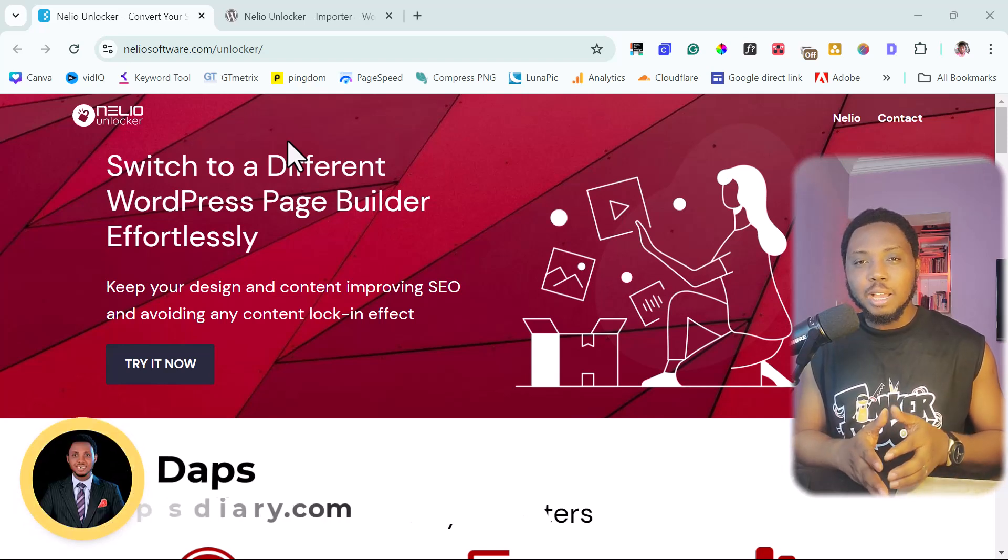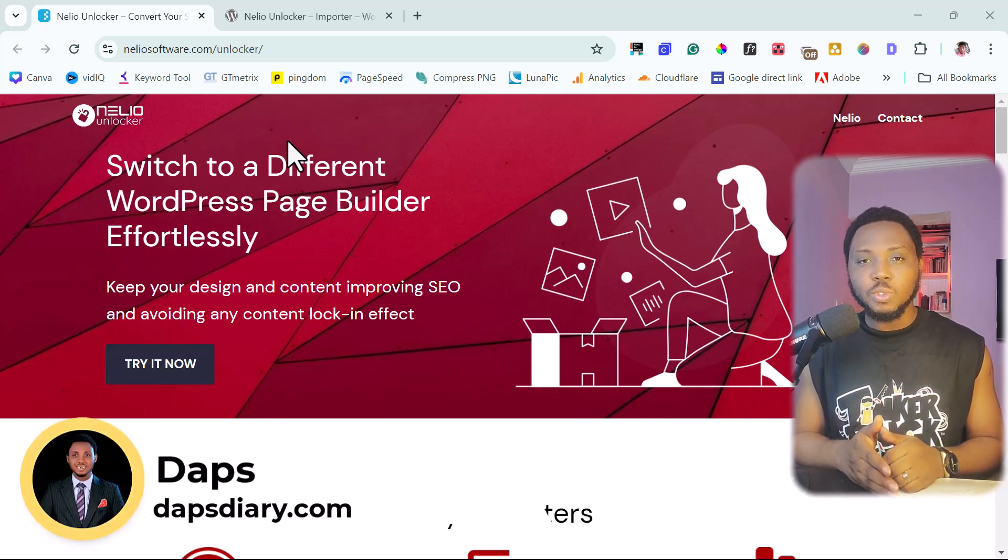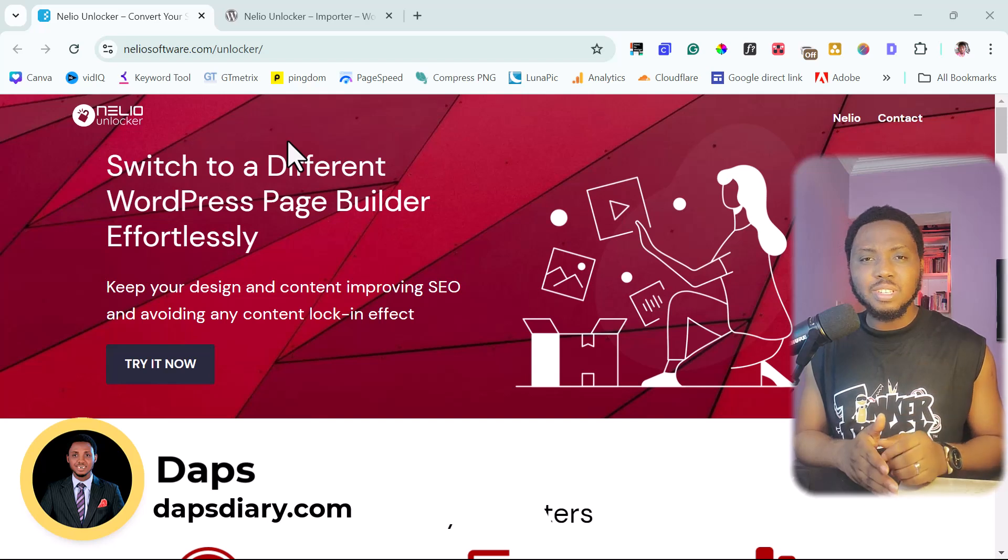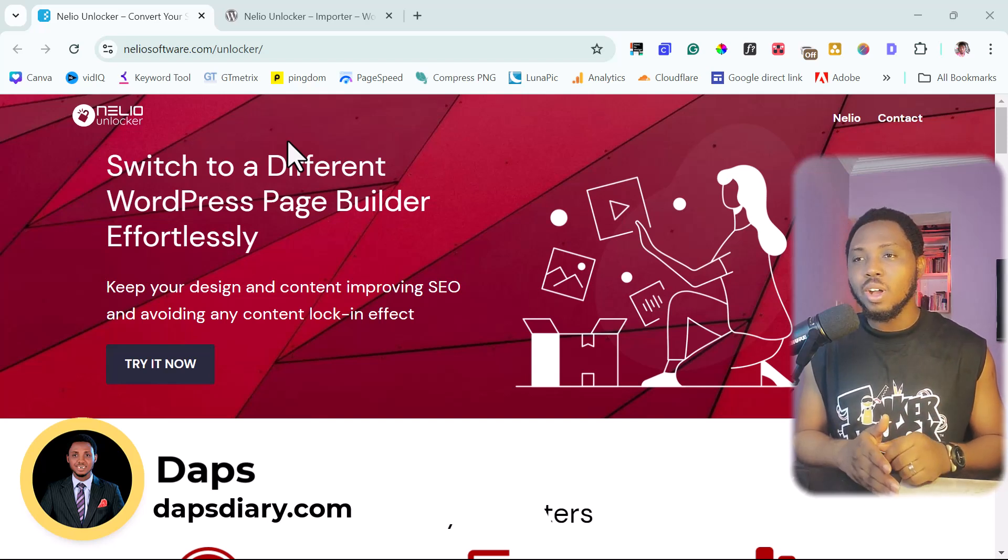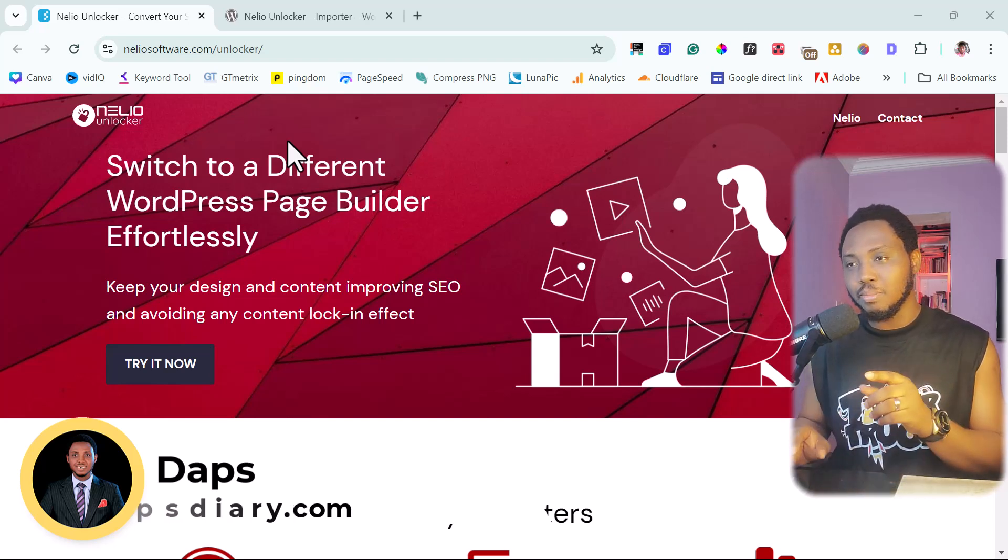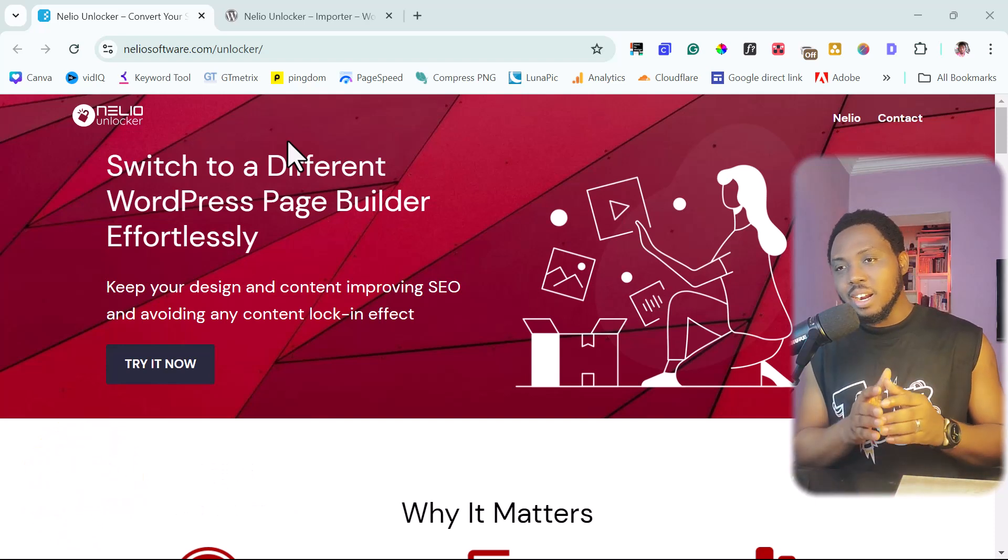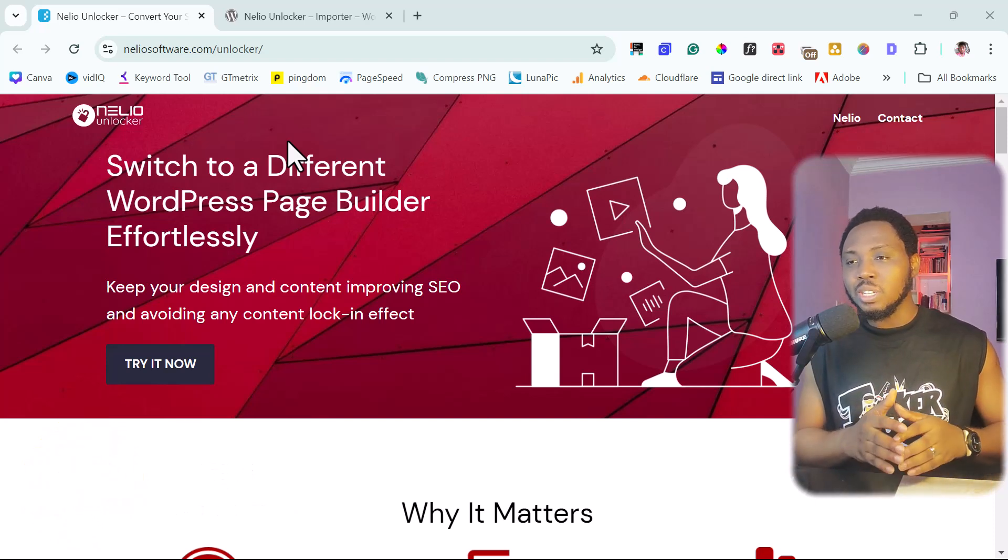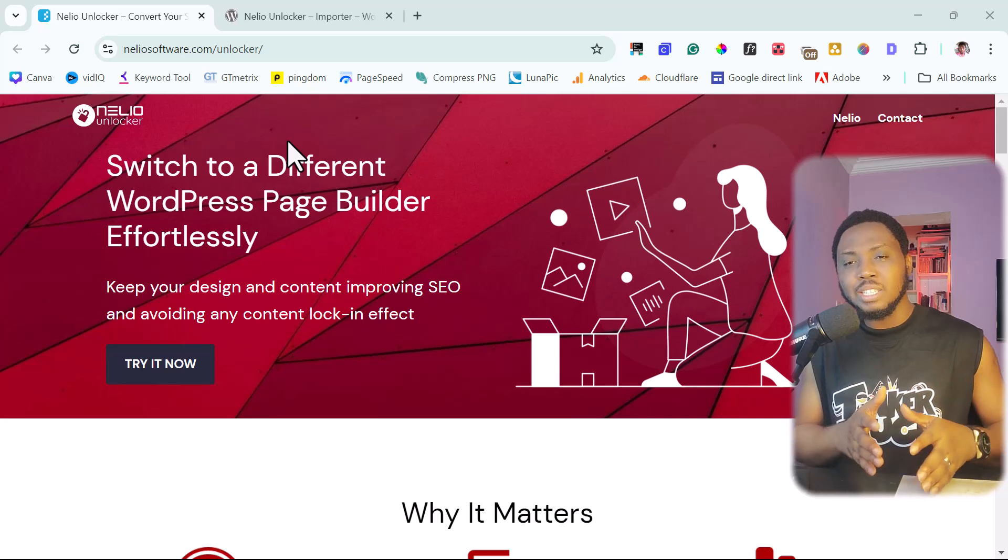It's Daps here. Welcome to my YouTube channel. I'm super excited to have you join me in this tutorial. I want to walk you through this amazing tool here called Nelio Unlocker, as you can see on my screen here, that will literally help you clone any website to a different WordPress page builder.